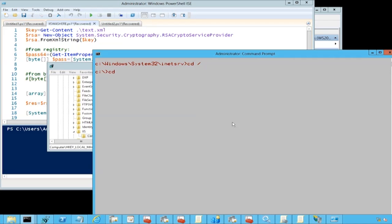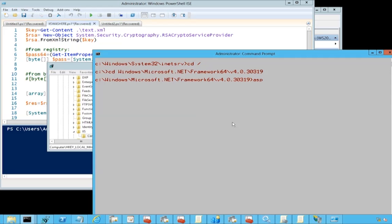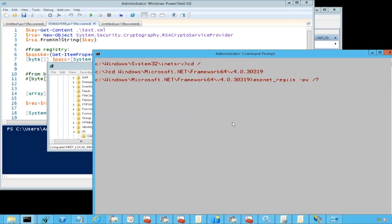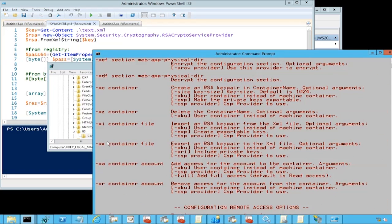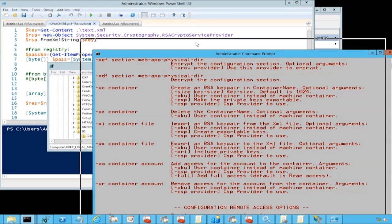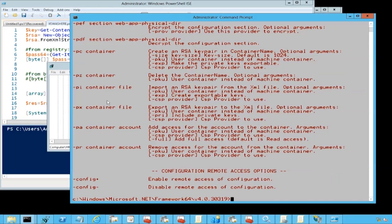We've got the px container option, and we're going to export it. We've got minus px, and then we will specify a container which is called IIS WAS key, and then the file, which we can call test.xml because this is an output file. Then we do minus pri to export the private key. So we got it in test.xml.